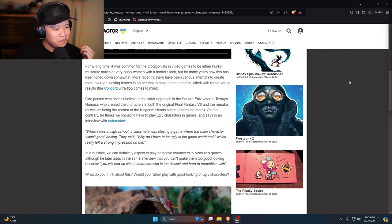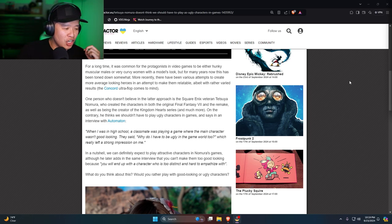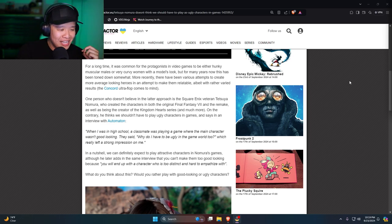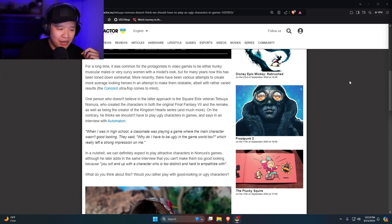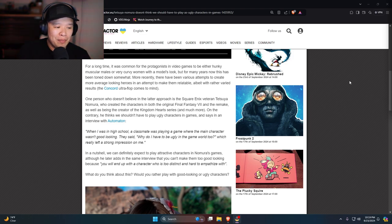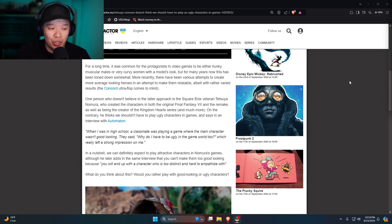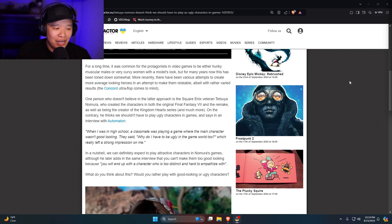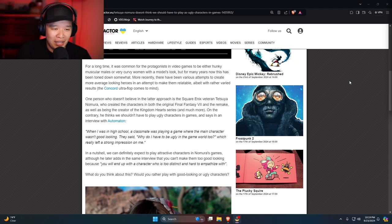Man, in a nutshell we can definitely expect to play attractive characters in Nomura's games, although he later adds in the same interview that you can't make them too good looking because you will end up with a character who is too distinct and hard to empathize with.